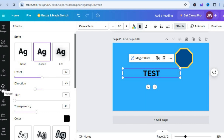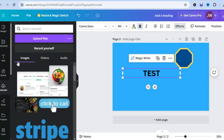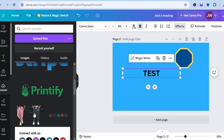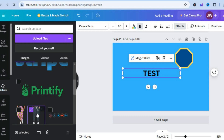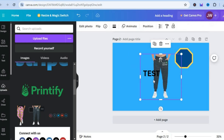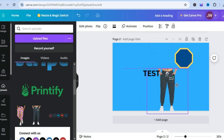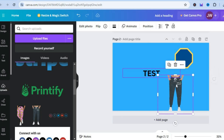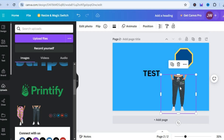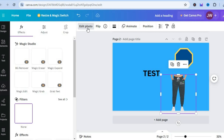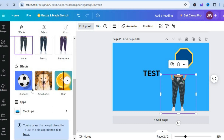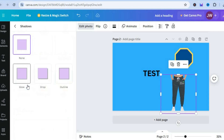If you'd like to add the shadow to an image, you can also do that. Let's say we add this image to our canvas and decrease the size. All you need to do is select the image, then tap on Edit Photo. After tapping on Edit Photo, go over to the left-hand menu option, scroll down, and select Shadows.